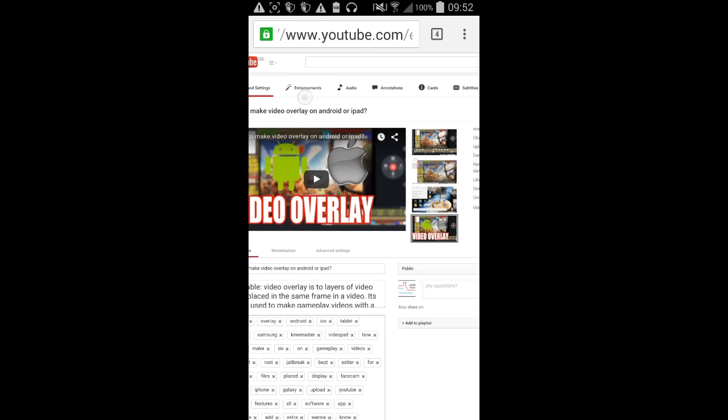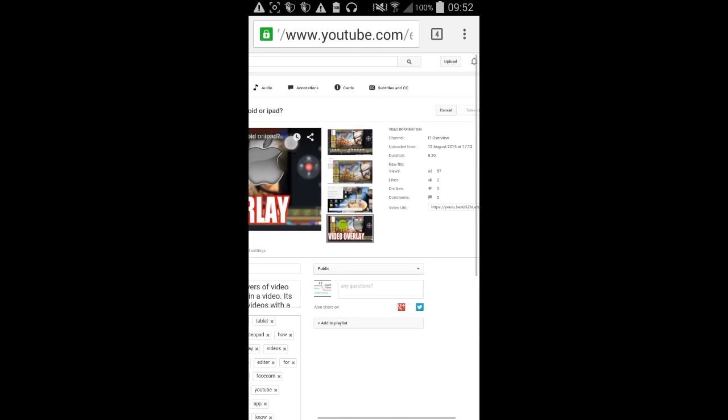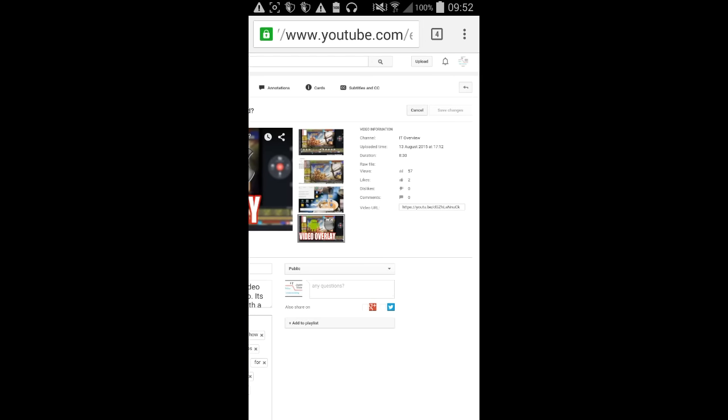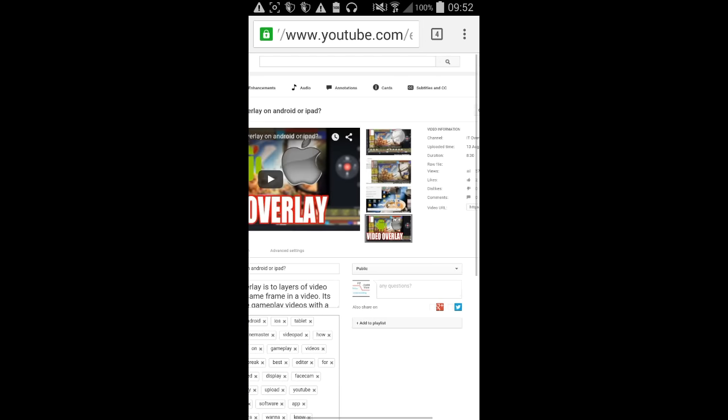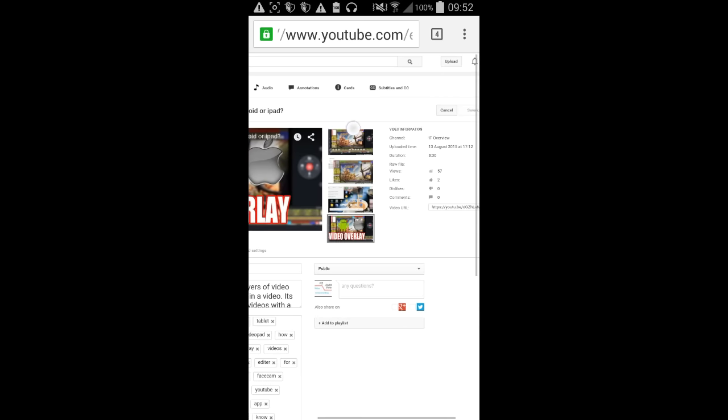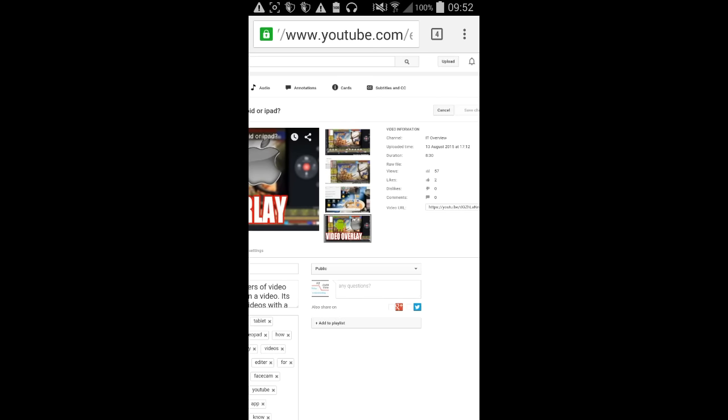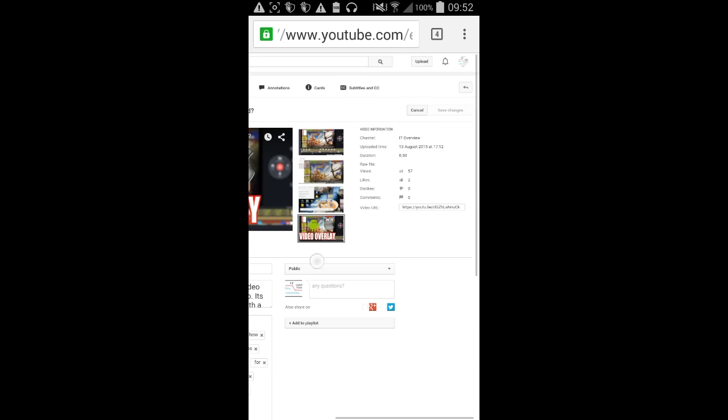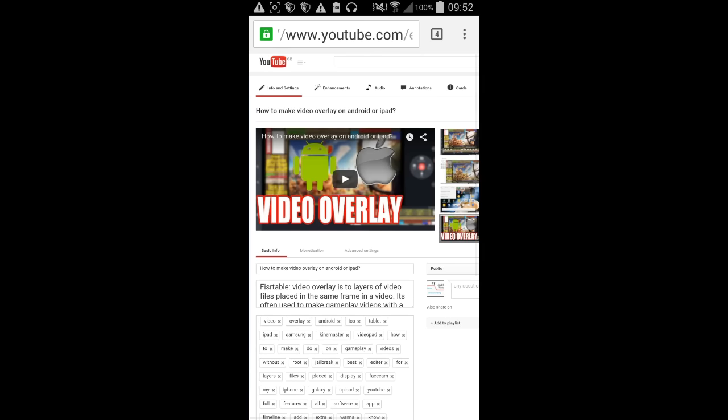You have all the options over here. You can make annotations, audio. And subtitles, of course. And you can go to monetizing, advanced settings and all that.